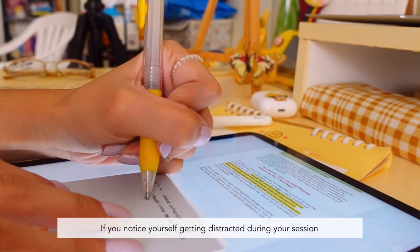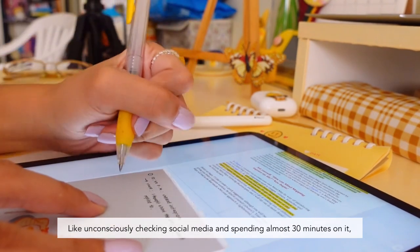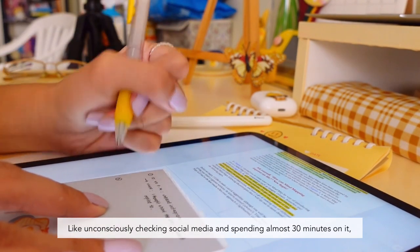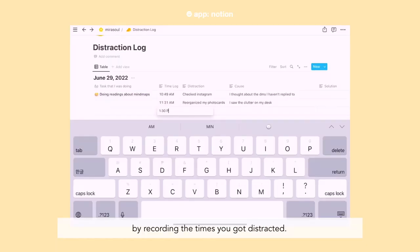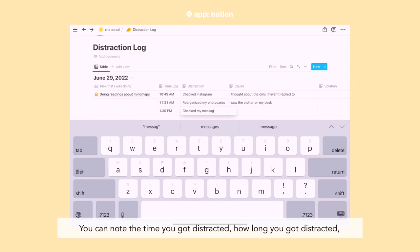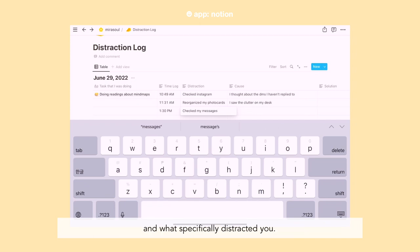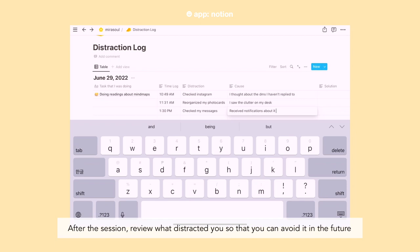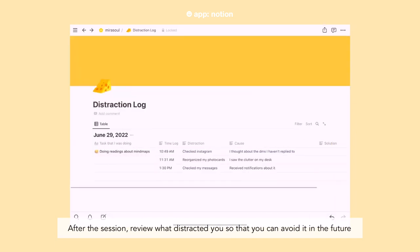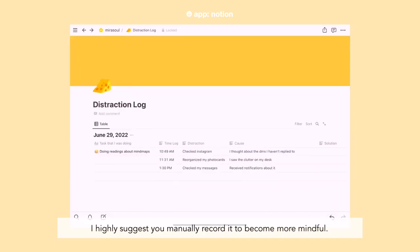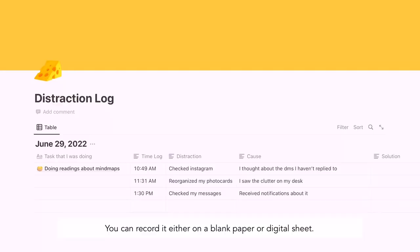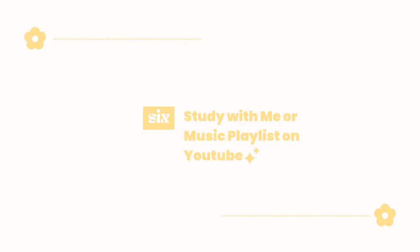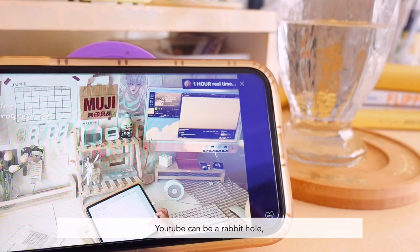Number five: record the times you got distracted. If you notice yourself getting distracted during the session — like unconsciously checking social media and spending almost 30 minutes on it — you can practice your self-awareness by recording the times you got distracted. Note the time you got distracted, how long you got distracted, and what specifically distracted you. After the session, review what distracted you so you can avoid it in the future. I highly suggest you manually record it to become more mindful — either on a blank paper or a digital sheet.